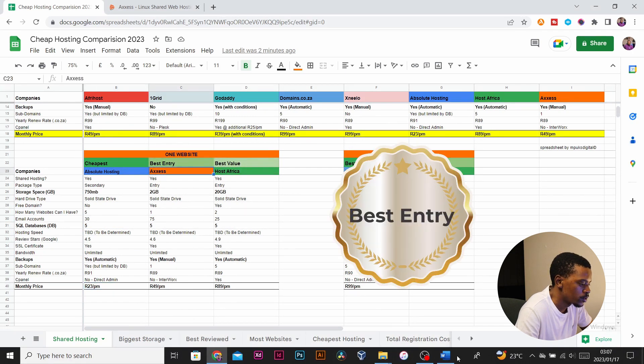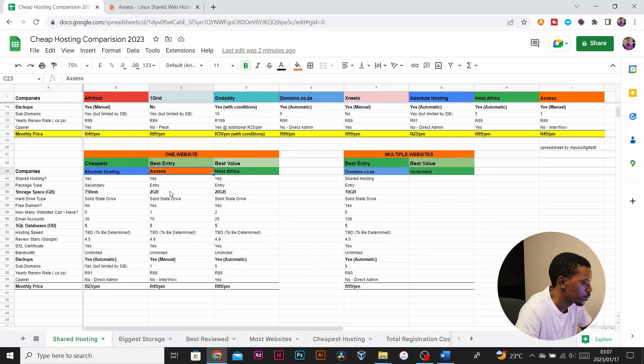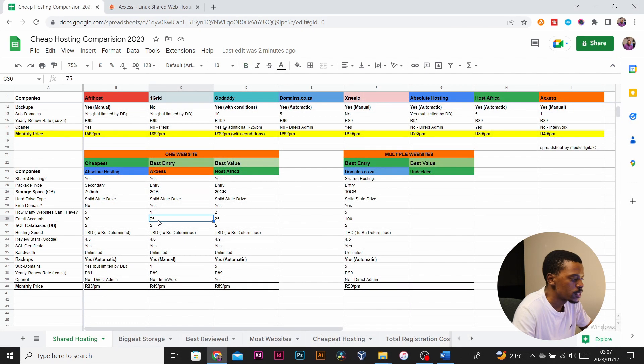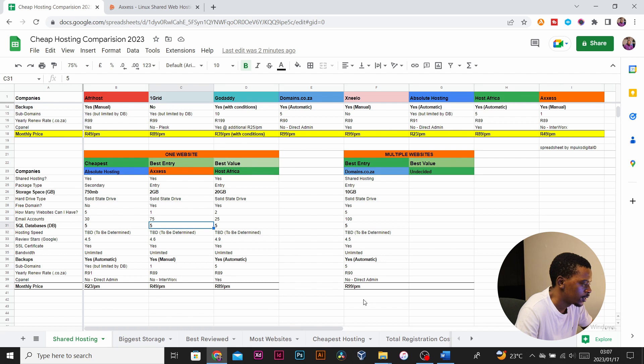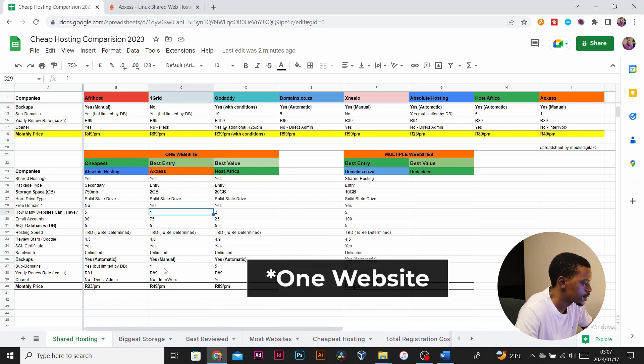Excess came in as my best entry with two gigs of SSD storage, 75 email accounts, five SQL databases which can host two websites, one subdomain, and free SSL, all for 49 rand per month.